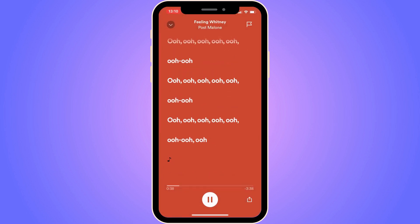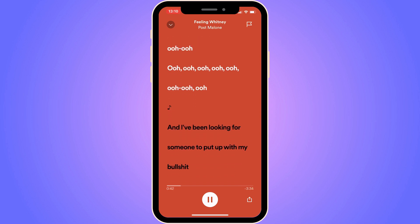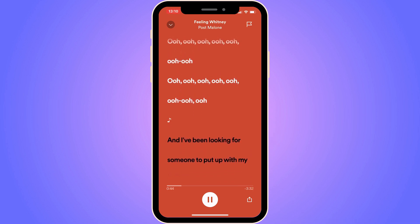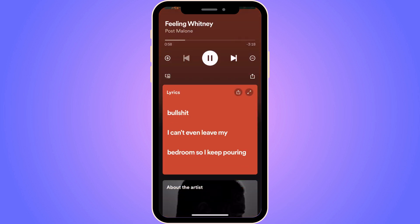Click on the lyrics symbol in the top right corner to get the full lyrics on screen. You can scroll down and follow along with the song. That is exactly how to get lyrics on Spotify. Let me know in the comments below if you have any questions and I will try to answer as many as I can. I wish you the best day!